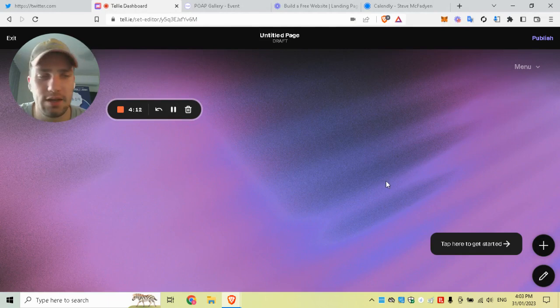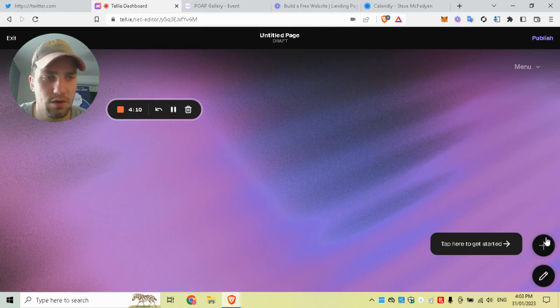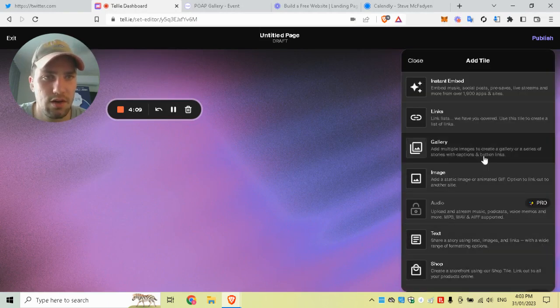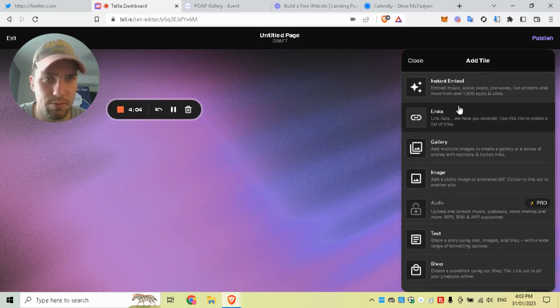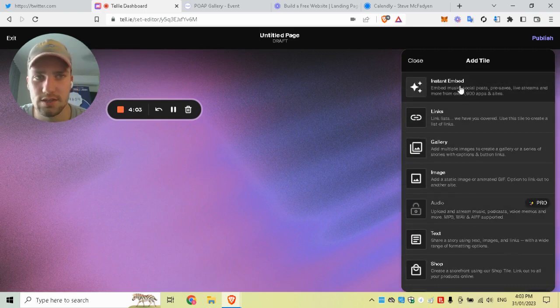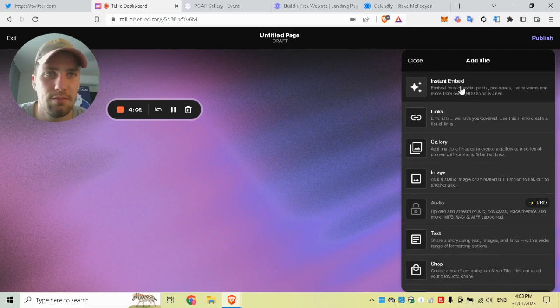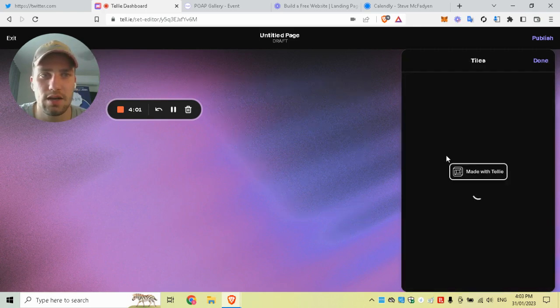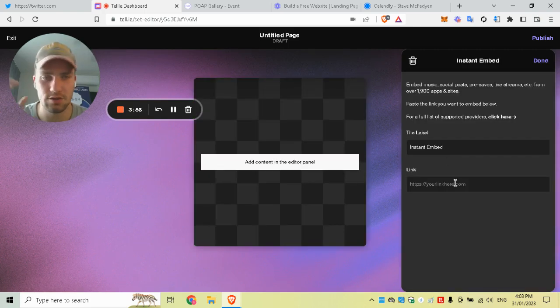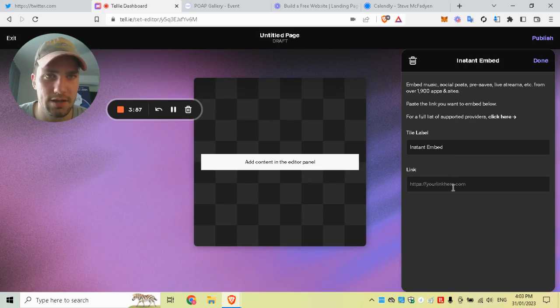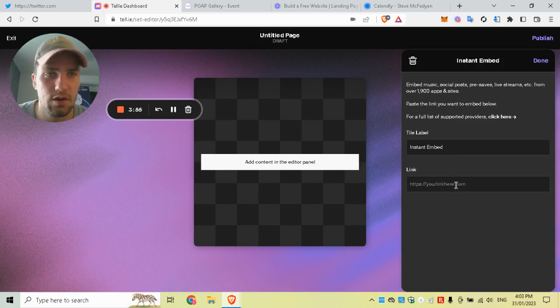I'll start off with—I mean, gallery, you can put images, your logo, whatever you want—but the most important one is the instant embed. That is pretty much putting websites inside your landing page, which are then token-gated.